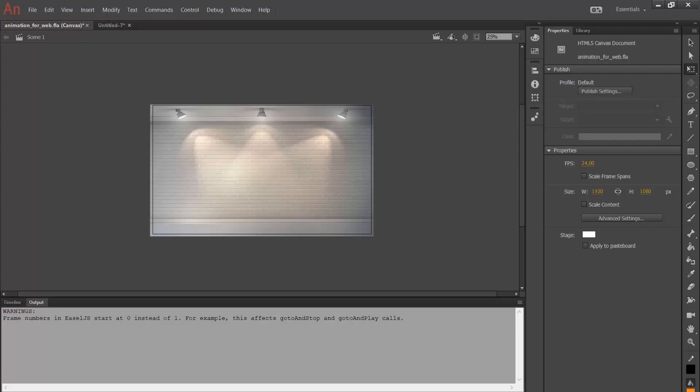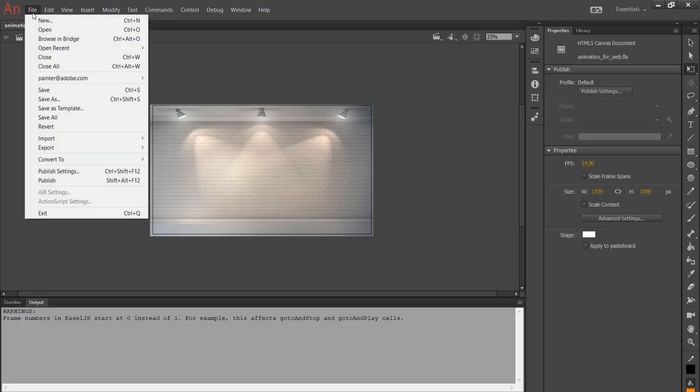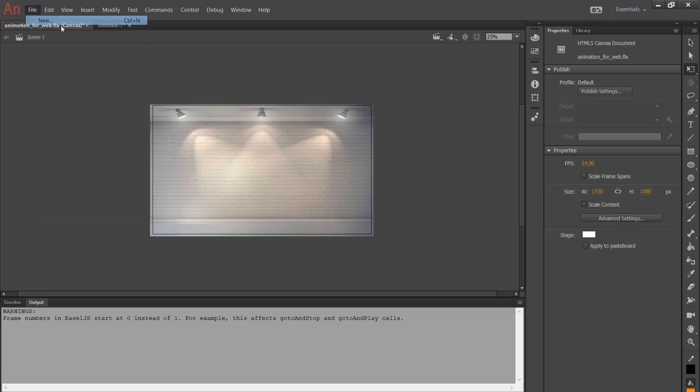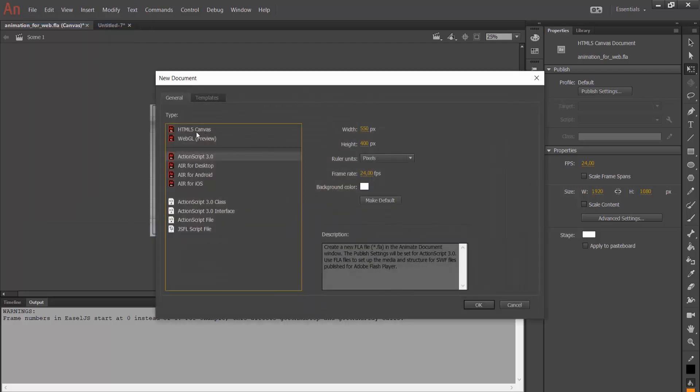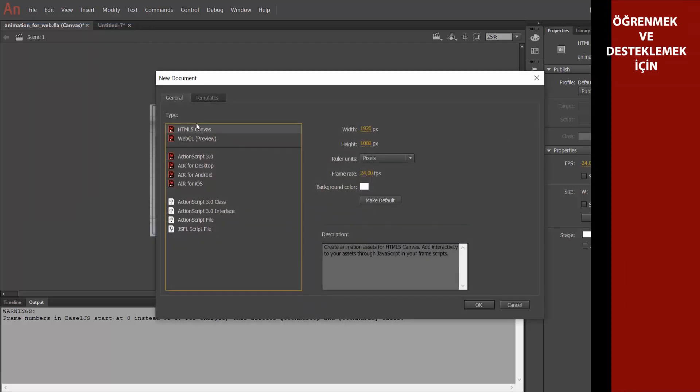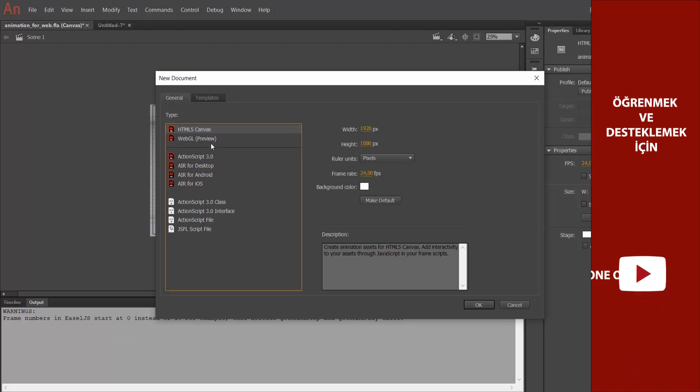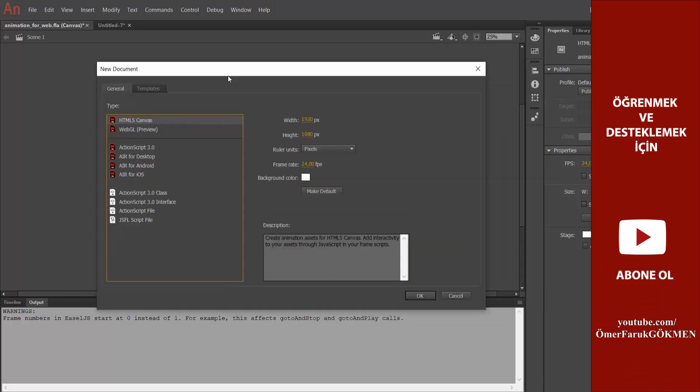We know that we can publish our animations for using them in web browsers. I can totally say that this properties that we can produce HTML5 canvas document is totally useful.